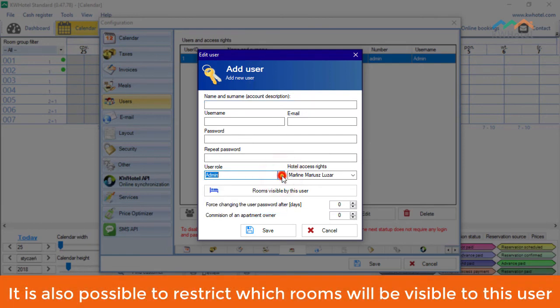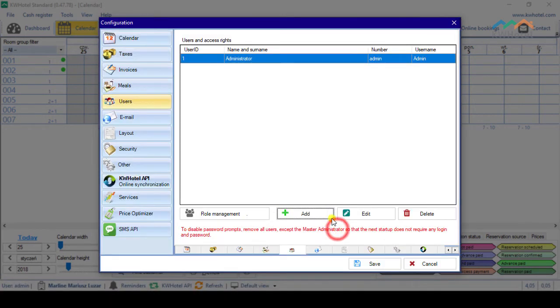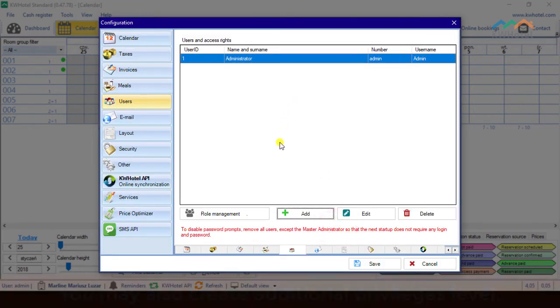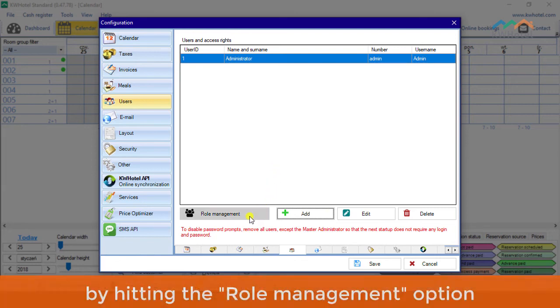Pick his privileges level from the User Role drop-down list. It is also possible to restrict which rooms will be visible to this user. You may also create additional privileges levels by hitting the Role Management option.